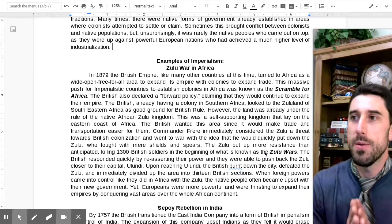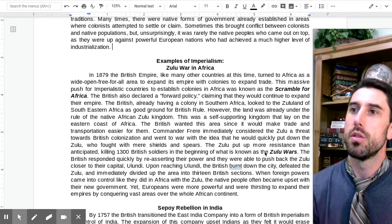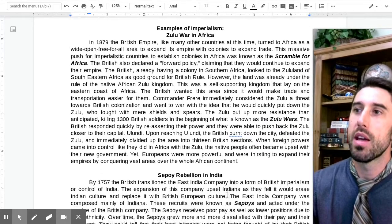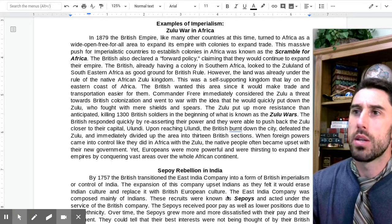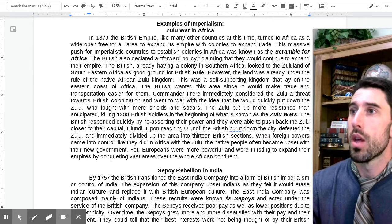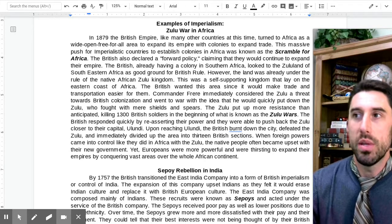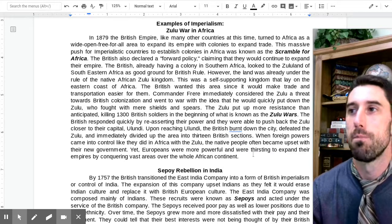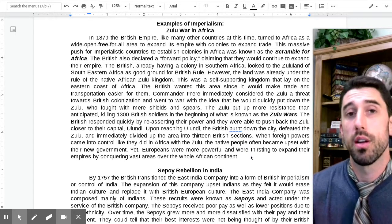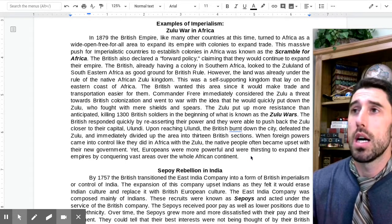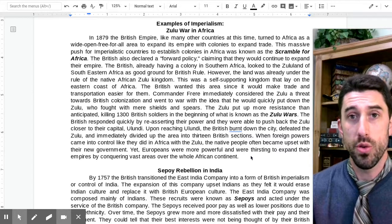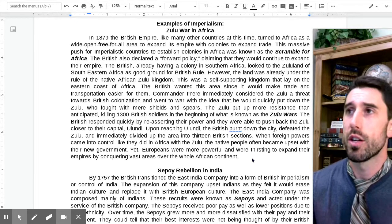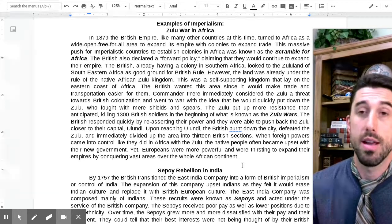The British responded quickly by reasserting their power and pushed back the Zulu closer to their capital, Yulundi. Upon reaching Yulundi, the British burnt down the city, defeated the Zulu, and immediately divided up the area into 13 British sections. When foreign powers came into control like they did in Africa with the Zulu, the native peoples often became upset with their new government. Yet Europeans were more powerful and thirsting to expand their empires, carving up Africa and planting their flag.